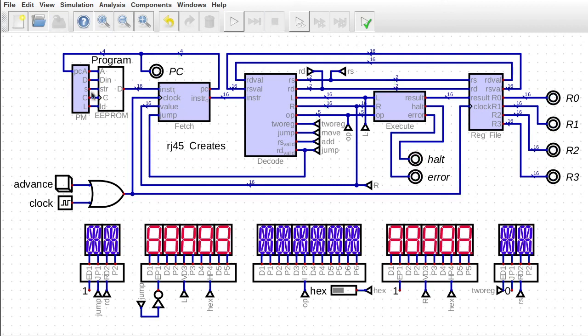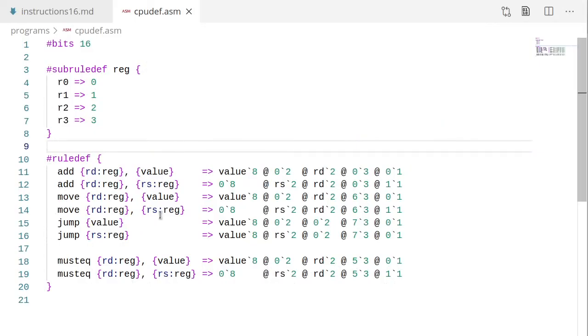We need to update our assembler. So we only have one CPU def and it's right here. So we just have to update this to the new instruction set formats and we should be golden.